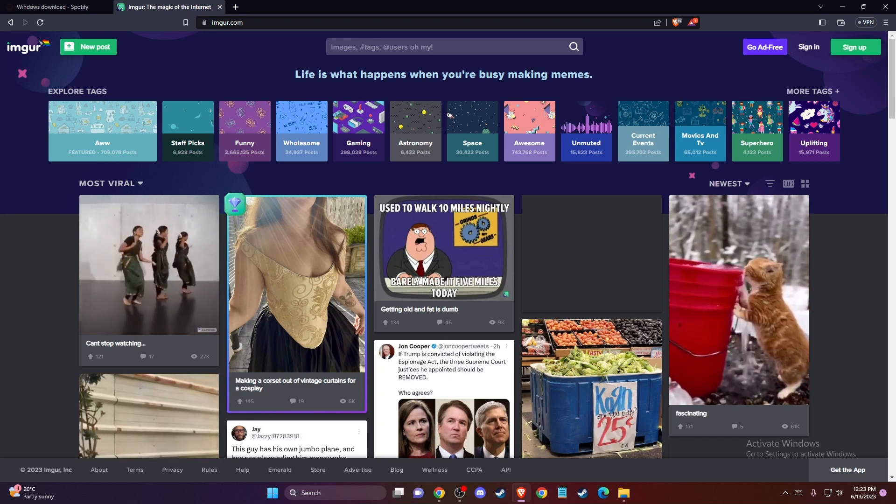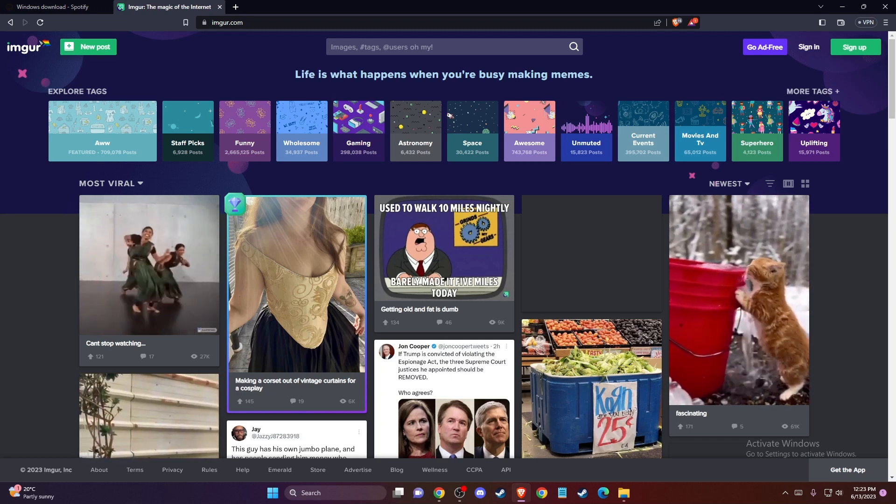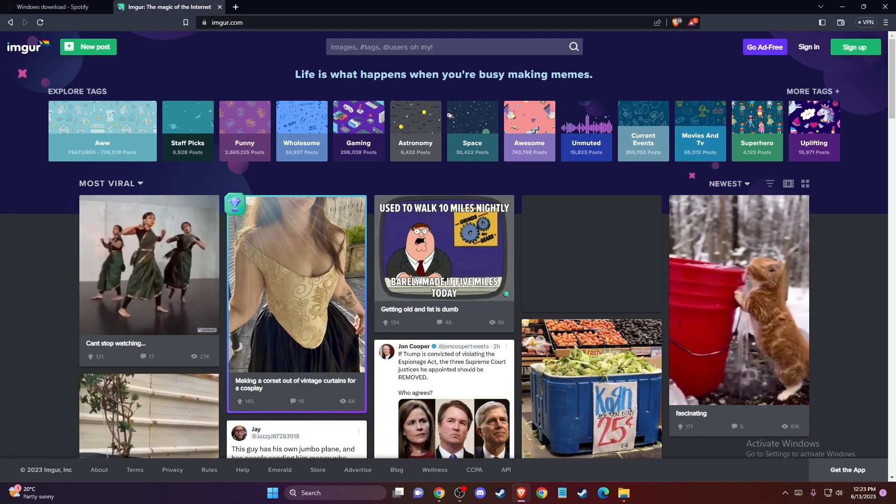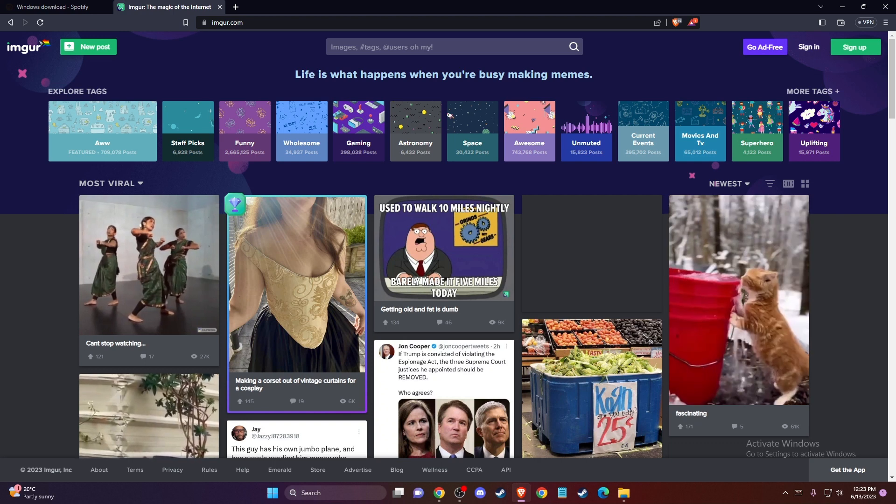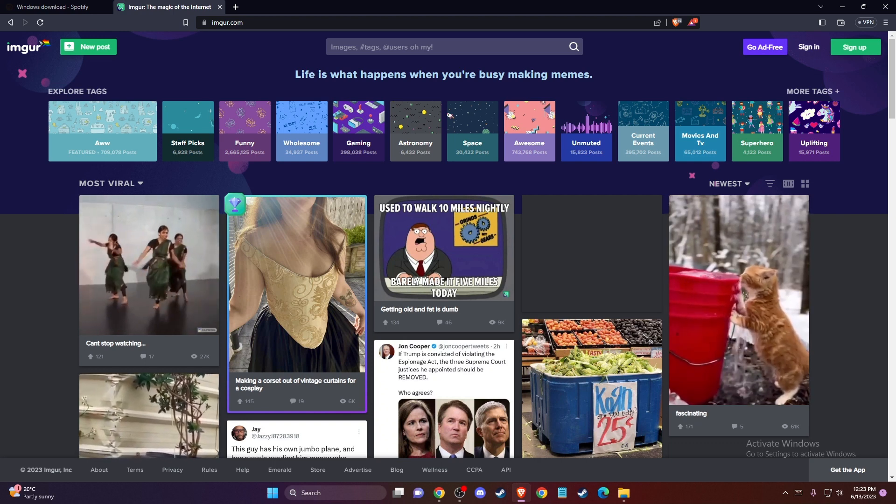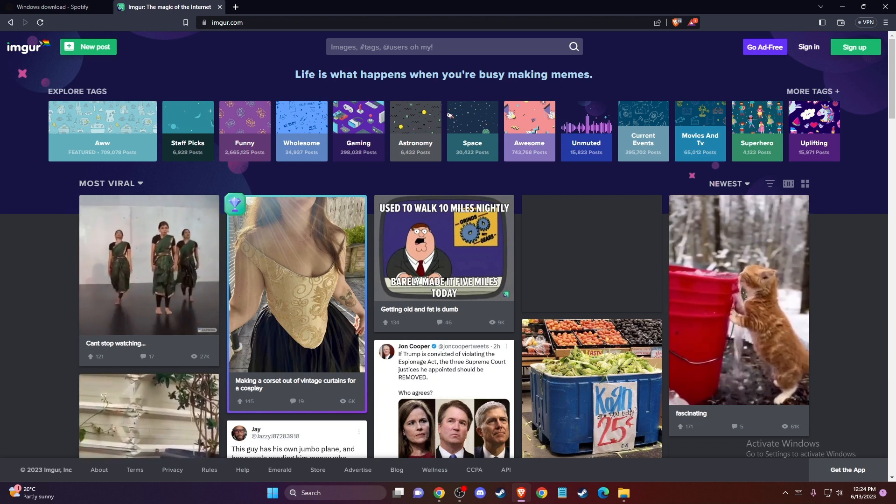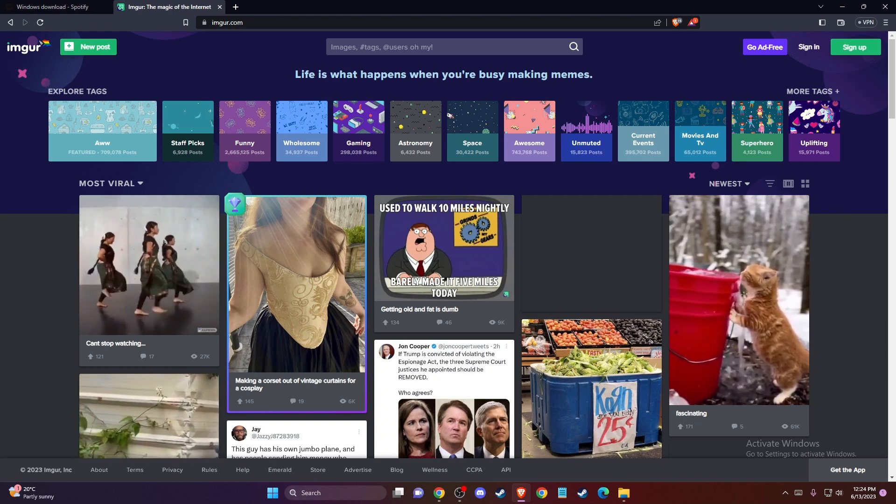Hey guys, in this video I will show you how to fix Imgur not working and error 4.29.